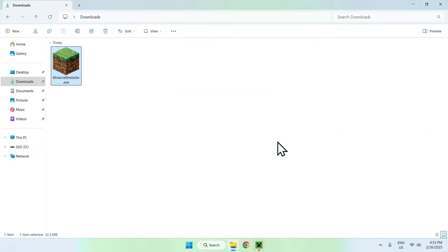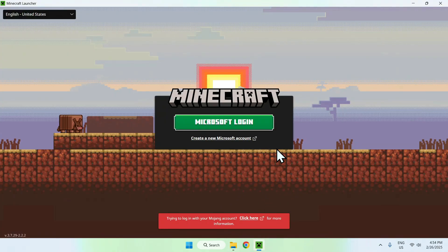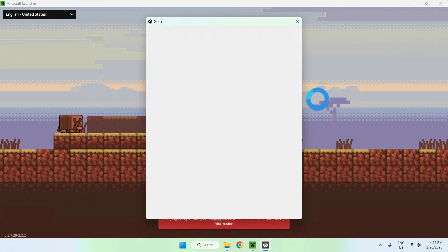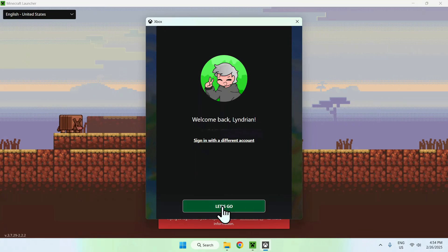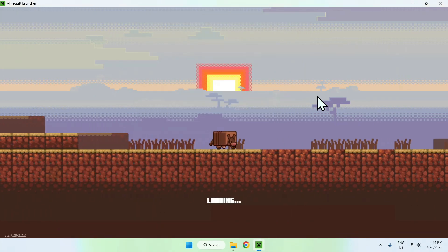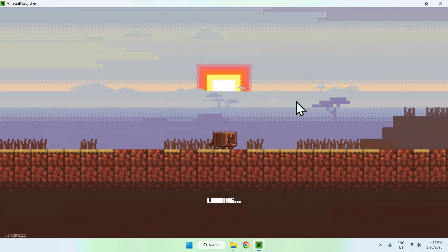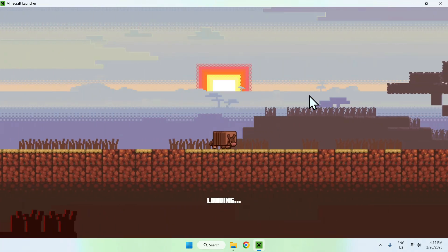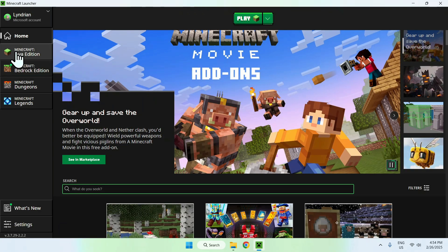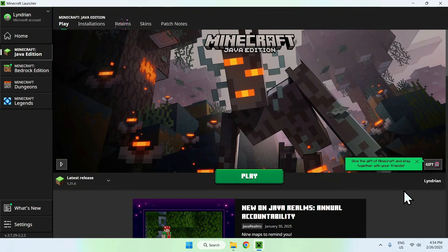Once it has finished downloading, open the Minecraft launcher app and it should say Microsoft login. Click that and it will ask you to sign in with Microsoft or Xbox. Here it says welcome back, so we click let's go to enter the launcher. Of course, you need to have Minecraft purchased on this account. If you do, go to Minecraft Java Edition and you should see a username here.